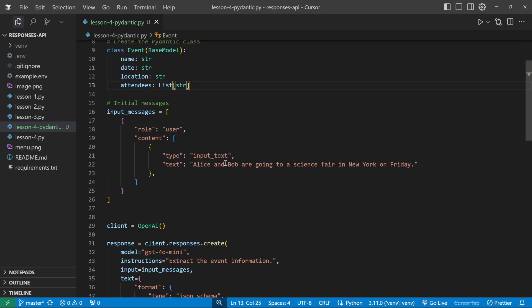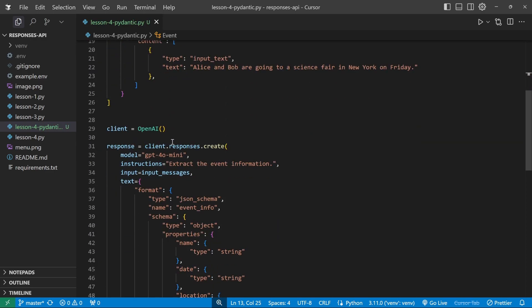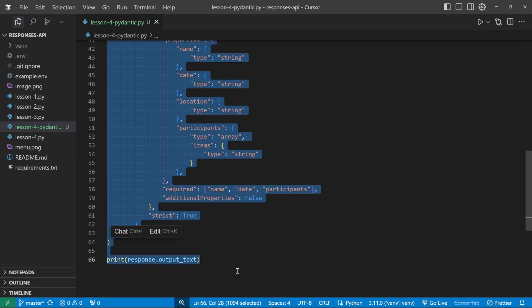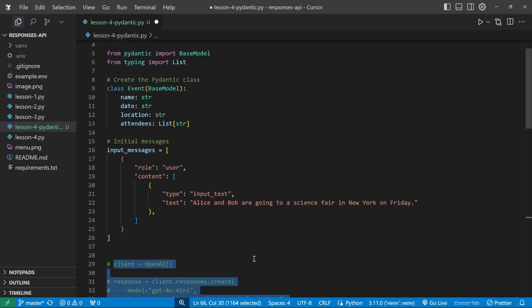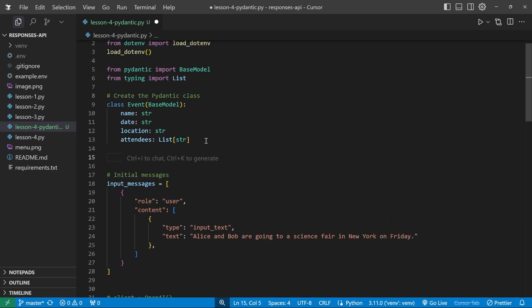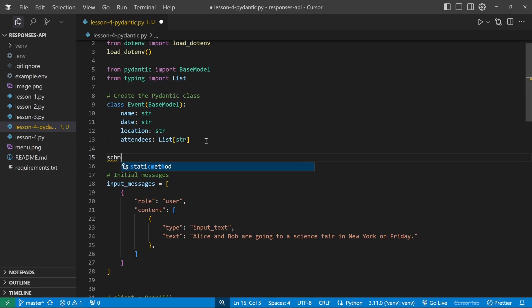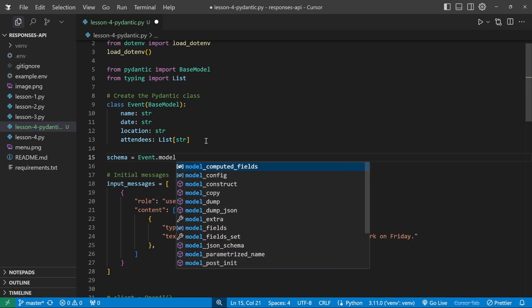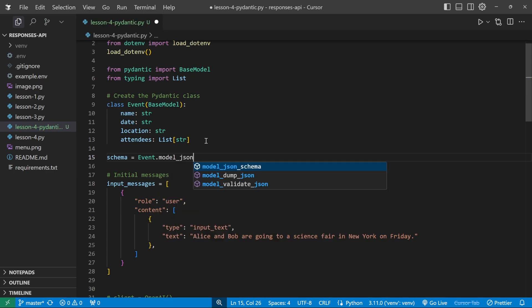So let's see what the schema actually looks like. I'm just going to comment out everything related to passing this message to the model, because we don't want to unnecessarily use tokens. And just below this class definition, we can get Pydantic to generate a schema. So I'll just create a variable called schema, which is equal to event dot model, JSON schema, like so.